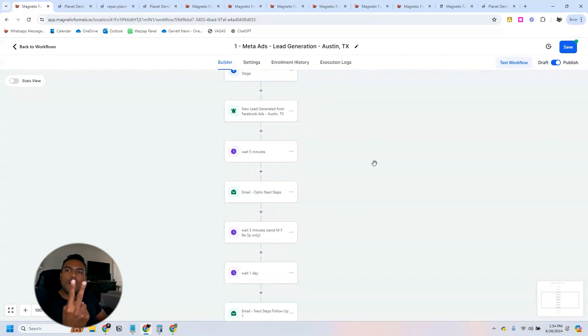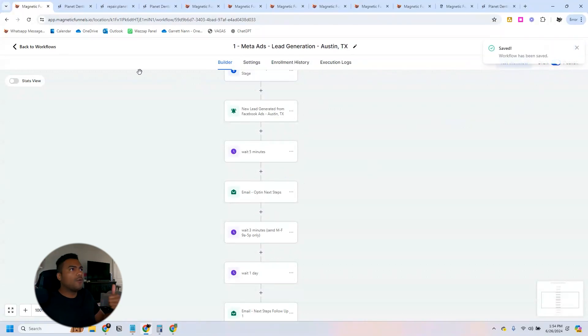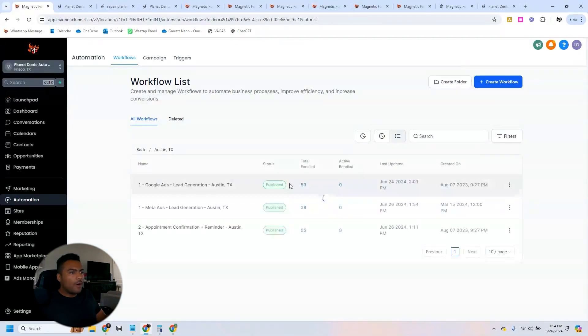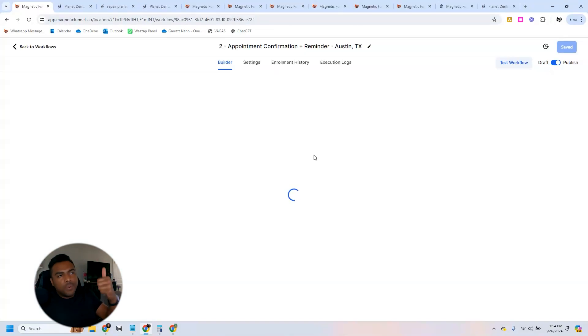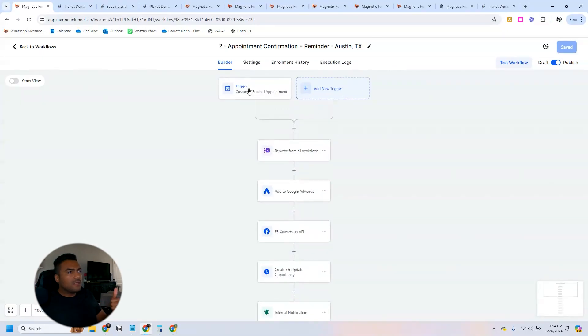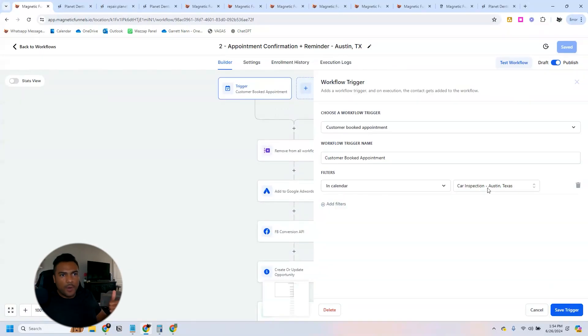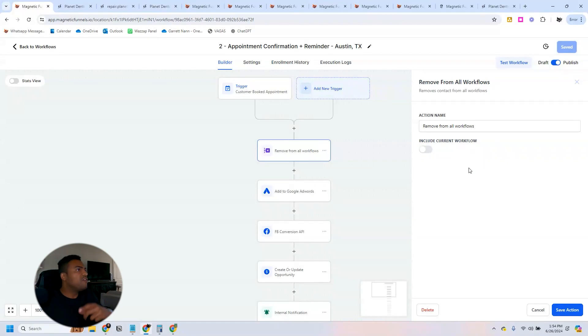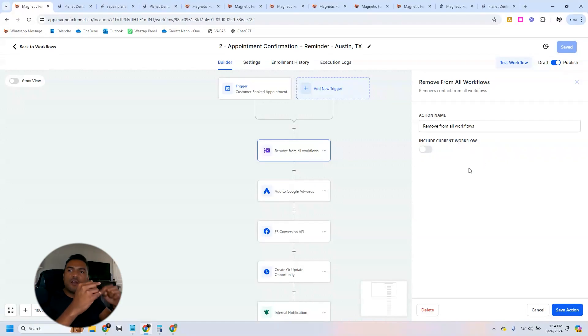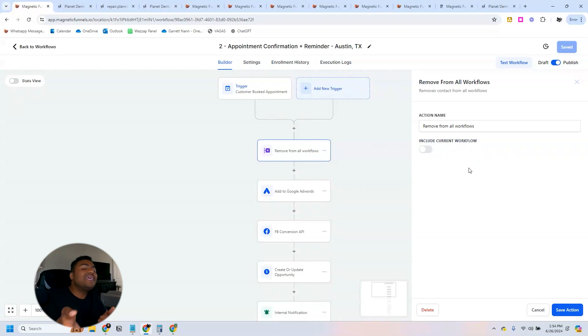That's why we use two automations. In this case, that's always two automations that you need in order to follow people around. So here what we do is whenever people book an appointment, the car inspection Austin, Texas will remove them from all workflows.